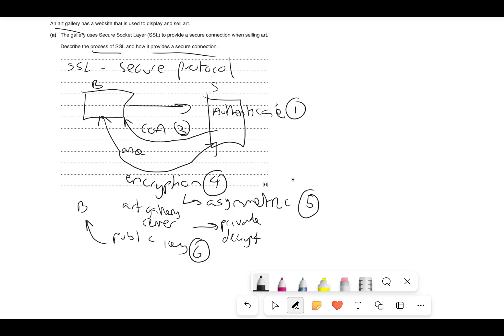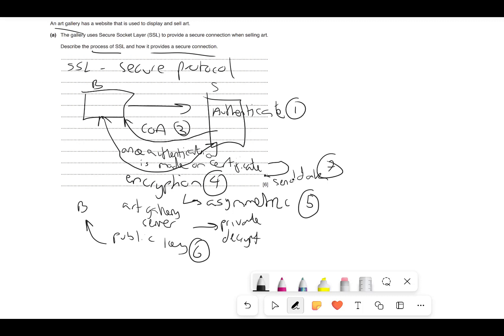Also make sure to say: once authentication is made on the certificate, then we can send data using encryption or two-way encryption — that gives you a seventh mark. Summary: SSL is a security protocol. The browser requests the server to authenticate itself; the server sends its digital certificate. Once approved, they do two-way asymmetric encryption. The art gallery sends its public key to the browser; the browser encrypts the data using that public key and sends it to the server, which uses its private key to decrypt it.